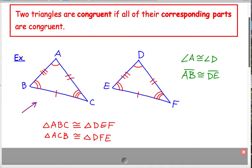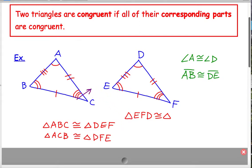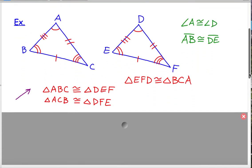So we have a lot of variations here. How about another way? I could start with the one on the right: triangle EFD is congruent to triangle — so E matches up with B, F matched up with C, and D matched up with A — so that would be triangle BCA. I want you to think about how many different ways we could write it. That's the triangle congruence statement.